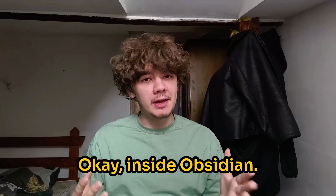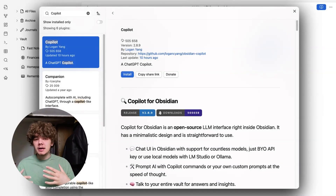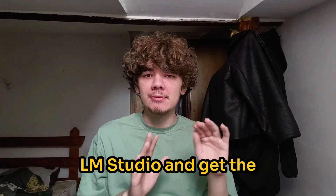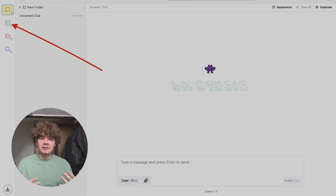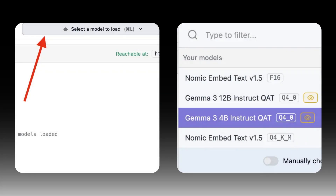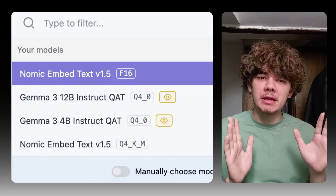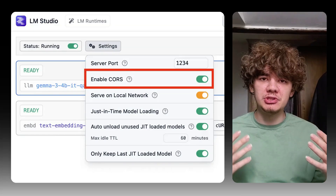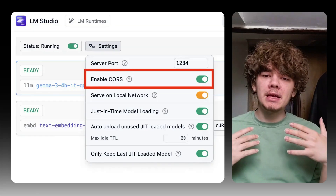Time to connect them to Obsidian. Inside Obsidian, go to Settings > Community Plugins > Browse, search for Copilot, install it, and make sure you enable it. Before we configure Copilot, we need to start the AI server in LM Studio and get the exact model names. Go back to LM Studio, enable Developer mode, and click the Terminal icon. Select the Gemma 3 4B Instruct QAT model for the main LLM, then also select the nomic-embed-text or your chosen embedding model. Crucially, we need to enable cross-origin resource sharing (CORS) — find the checkbox that says 'Enable CORS' and make sure it's checked. This allows Obsidian to communicate with the server.